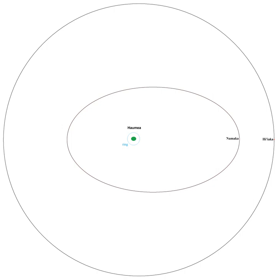Observation of such transits would provide precise information on the size and shape of Haumea and its moons, as happened in the late 1980s with Pluto and Charon. The tiny change in brightness of the system during these occultations required at least a medium-aperture professional telescope for detection.